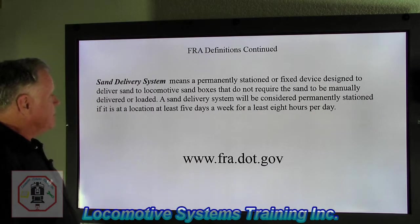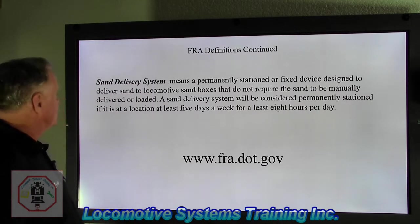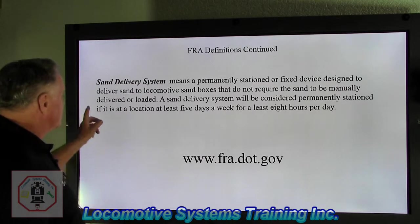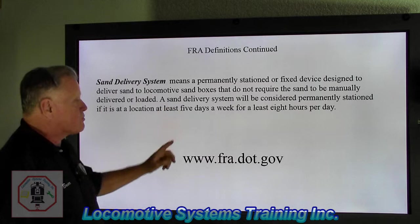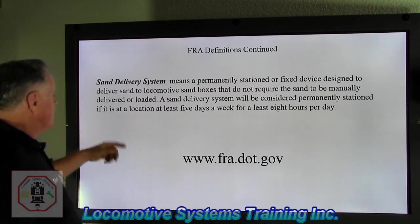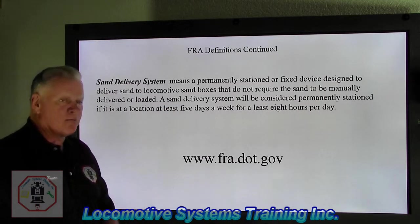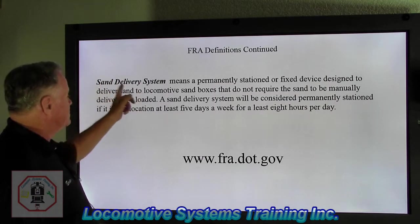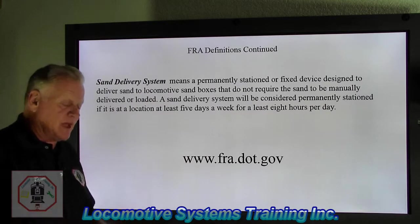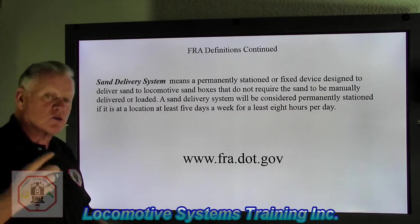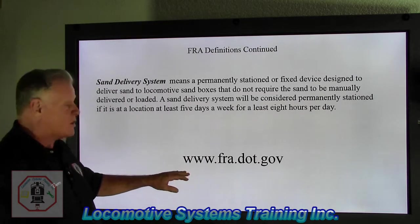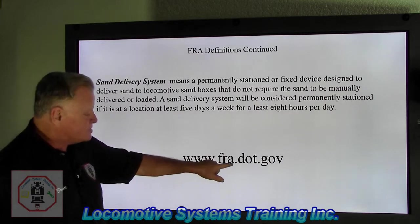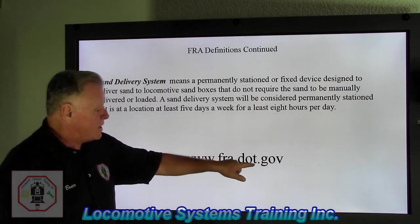Sand delivery system means a permanently stationed or fixed device designed to deliver sand to locomotive sandboxes that do not require the sand to be manually delivered or loaded. A sand delivery system will be considered permanently stationed if it is at a location at least five days a week for at least eight hours per day. The FRA even tells you the definition of what a sand delivery system is. As Brian mentioned, the website you can go to for additional information is www.fra.dot.gov.